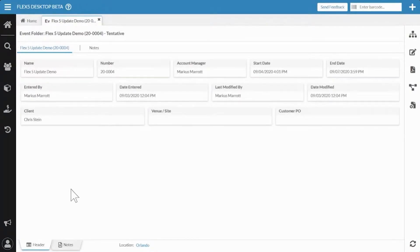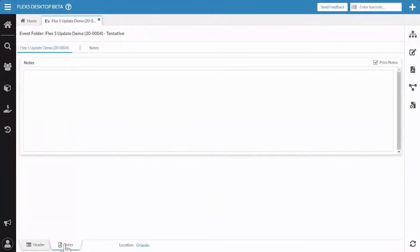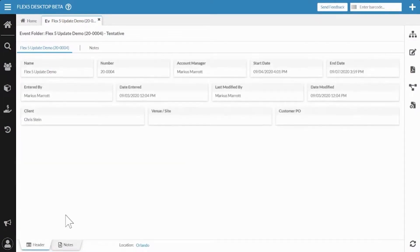We've also added the notes tab here. The notes did exist in the previous view but weren't as clean — you had to go into the edit header. You'll notice we don't have a detail block because event folders are structure documents only; there are no details. But otherwise your experience is going to match what you have when you're in a quote or a pull sheet. We're really working to unify that user experience.